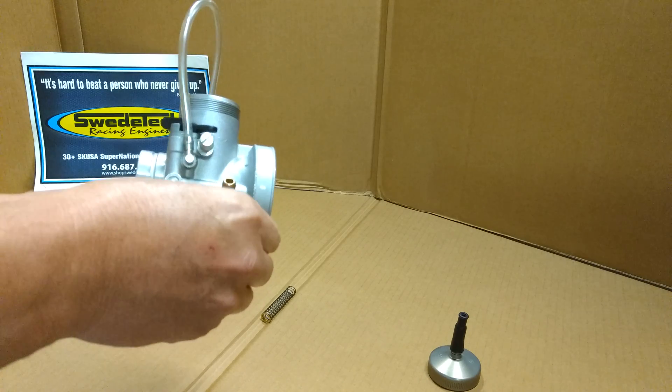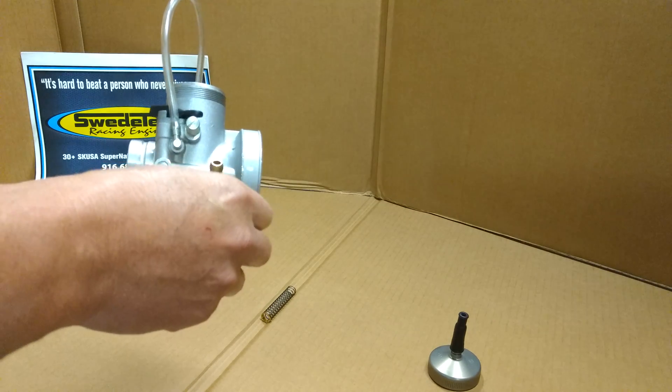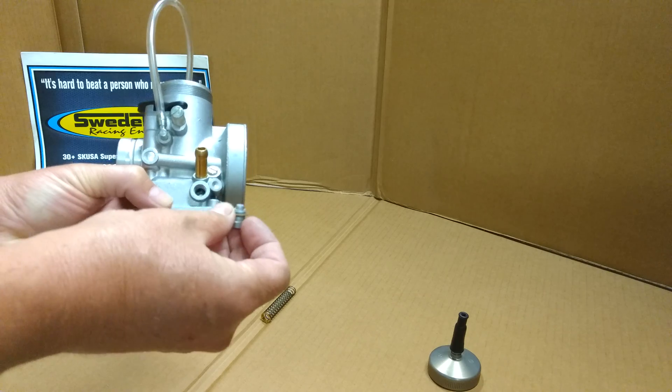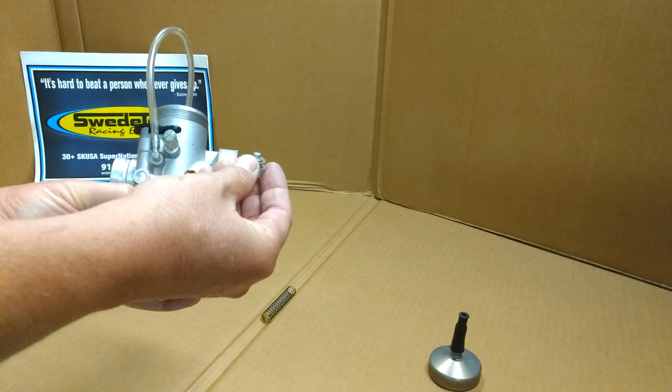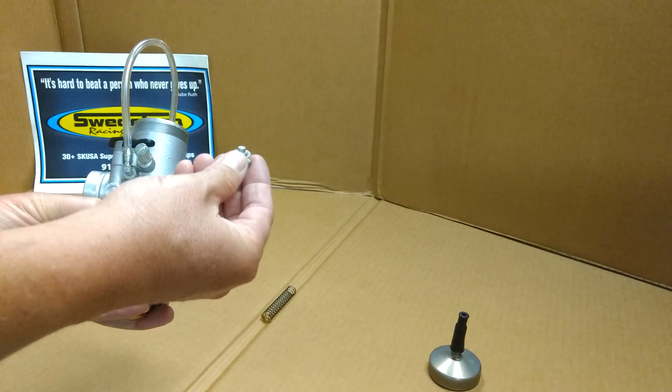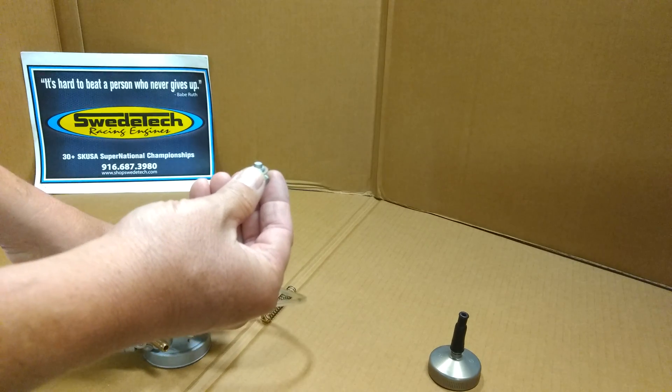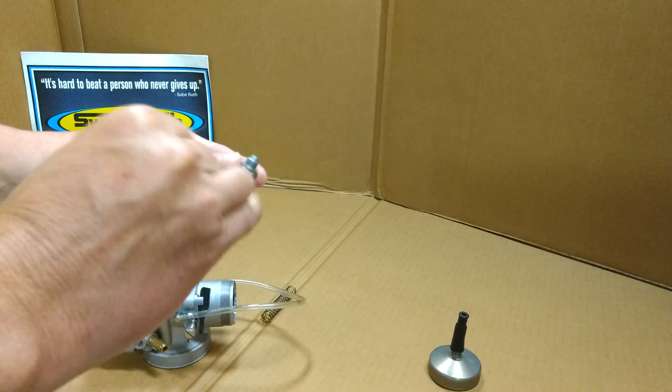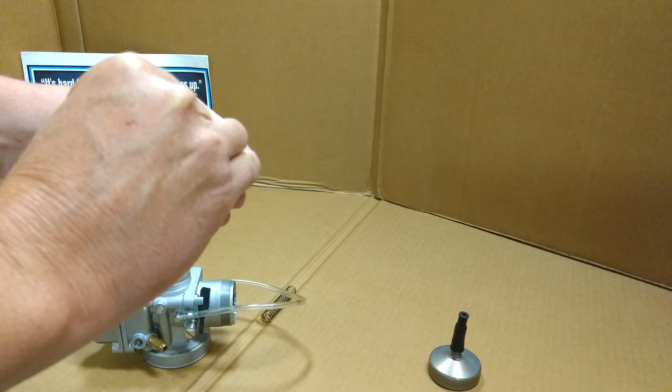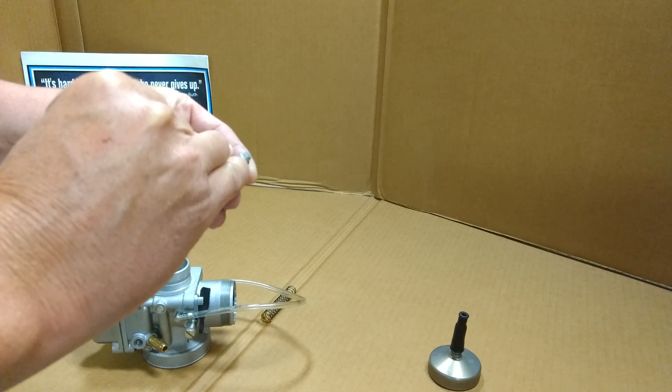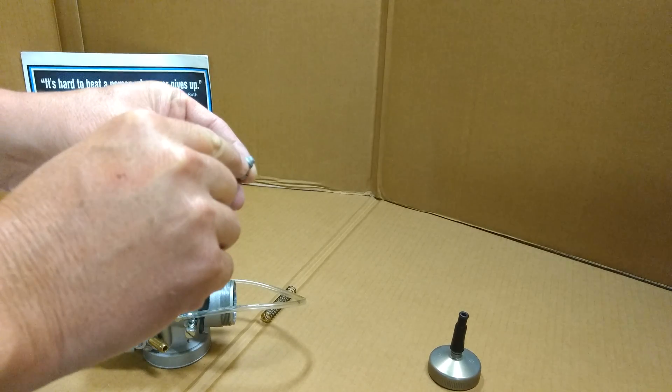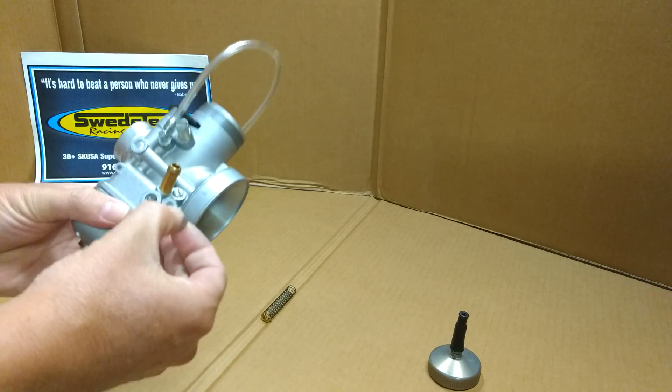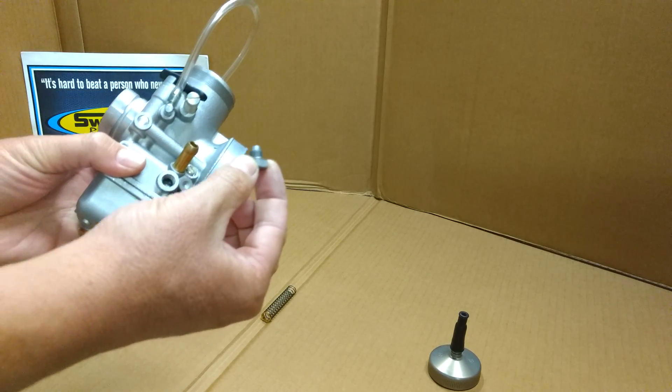This carburetor has a built-in fuel filter. However, this carb came off a Rock engine, and Rock rules do not allow a fuel filter. If you're running ICC or KZ, we recommend a fuel filter - it's about one inch long and snaps over that nipple. Check it regularly if running ICC or KZ.